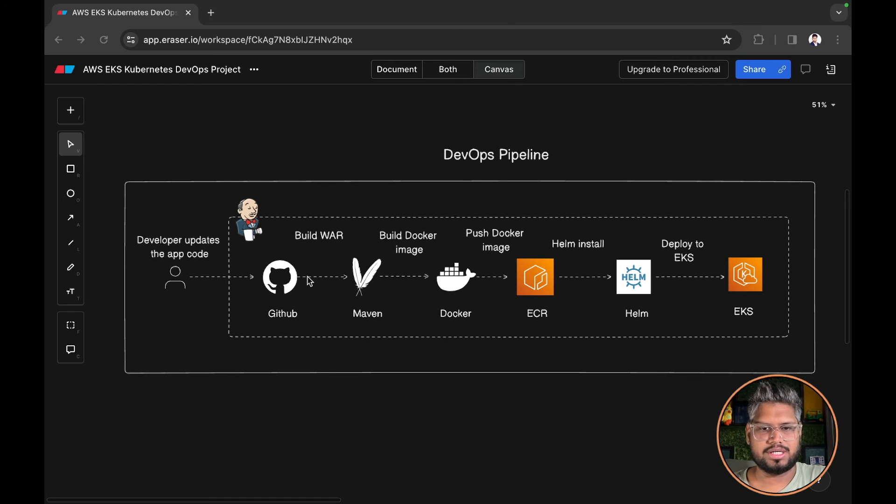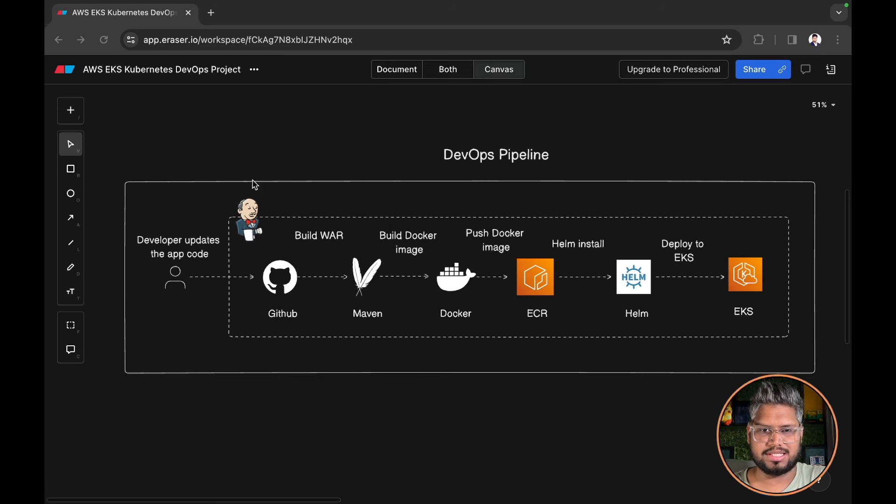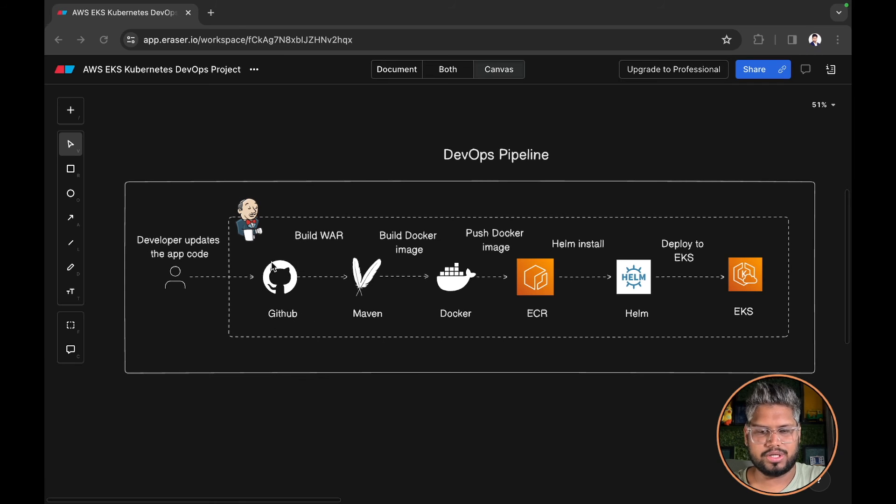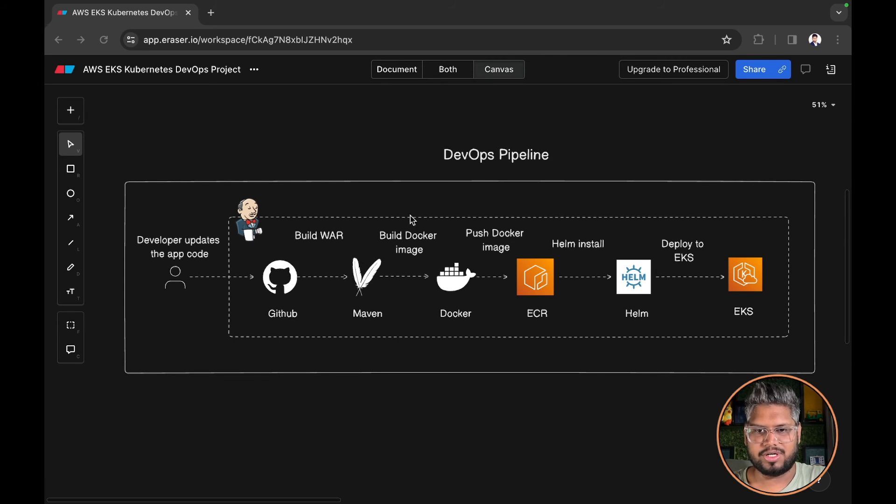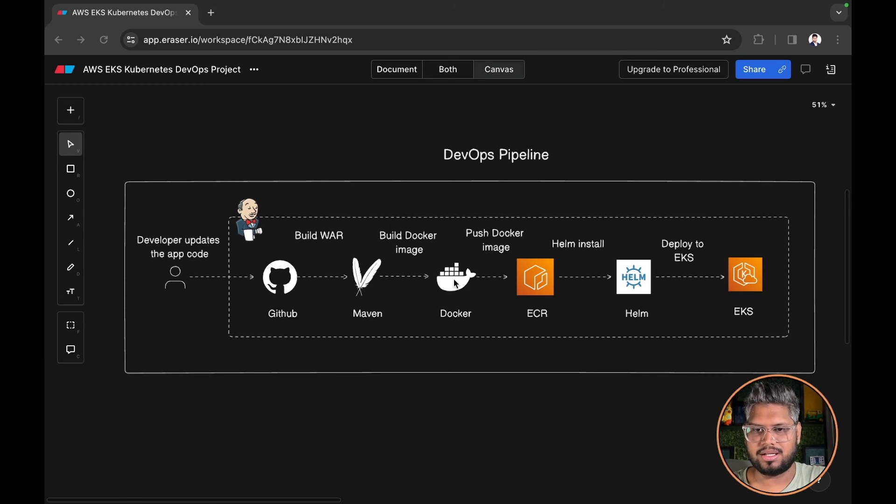As soon as the Jenkins pipeline is triggered, we will pull the code from GitHub. All the code related to Jenkins, your Java, everything will be pulled into your Jenkins slave. As soon as the code is downloaded, the next stage would be to build the WAR using Maven. Once the build is successful, we will dockerize the image using the docker build command.